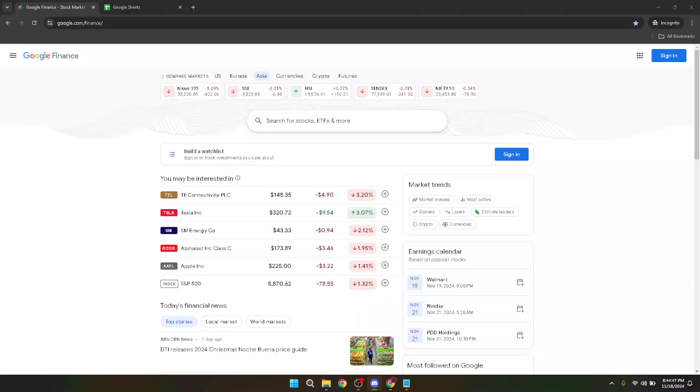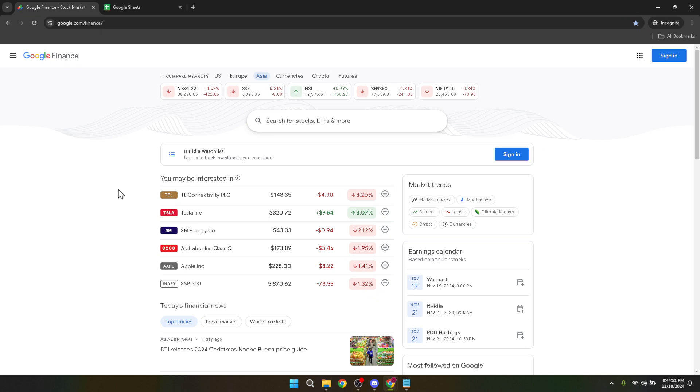In today's video, I'm going to teach you how to buy stocks on Google Finance. Embarking on the journey of buying stocks may seem daunting at first, but with tools like Google Finance, it becomes an attainable and straightforward task. So let's dive into the process that will enable you to add stocks to your portfolio in just a few minutes.